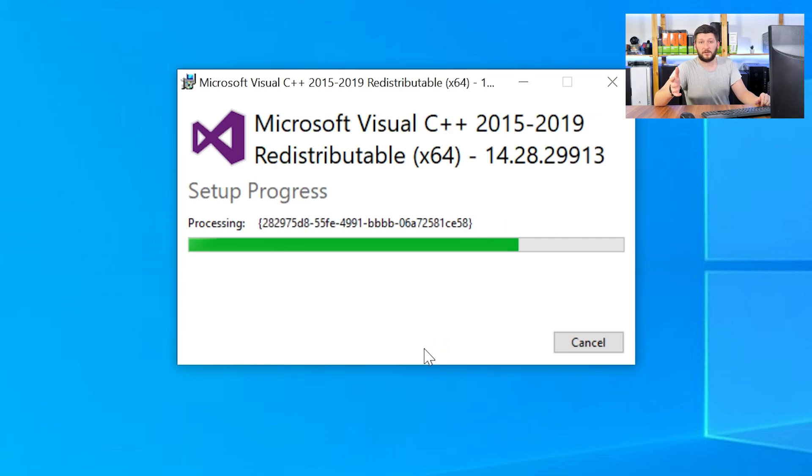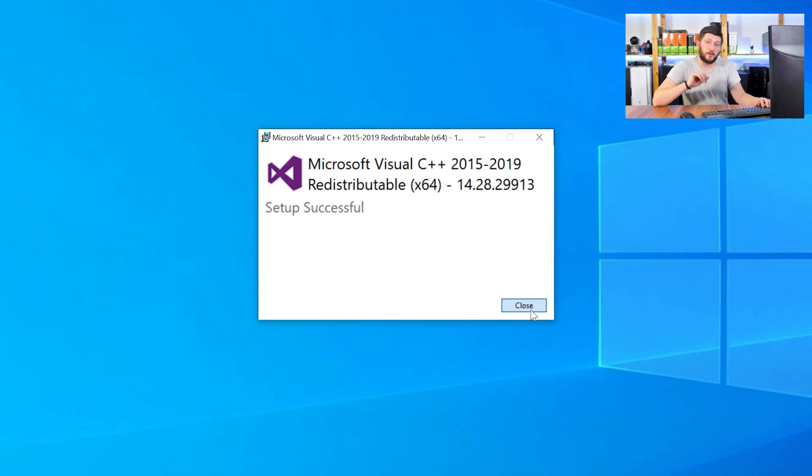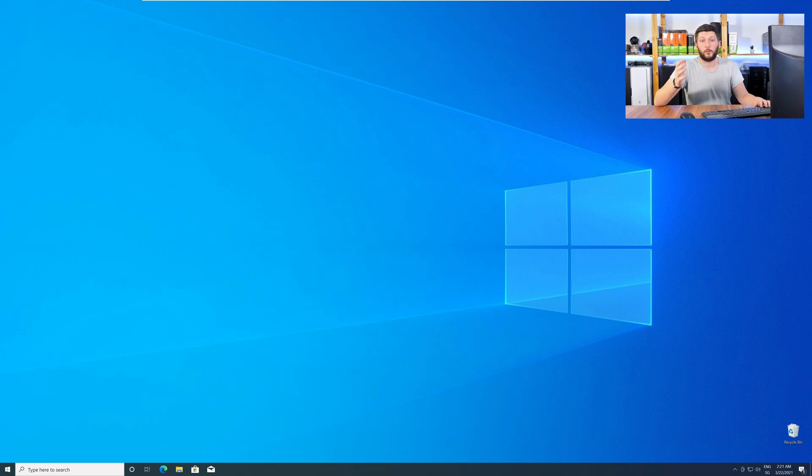Once everything is done, just like before, restart your PC, and your program should finally start up and you can use whatever you wanted to use.